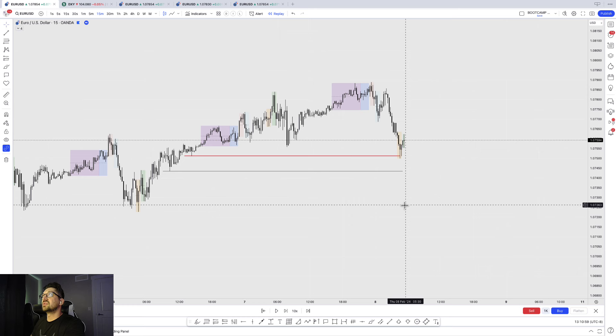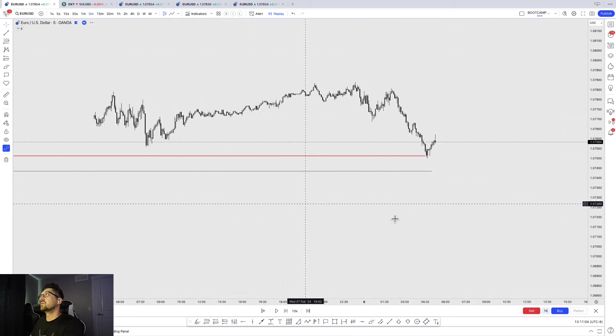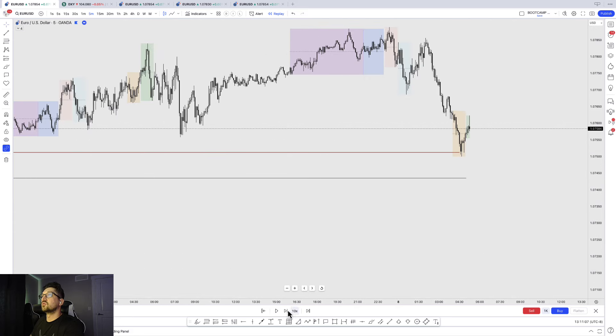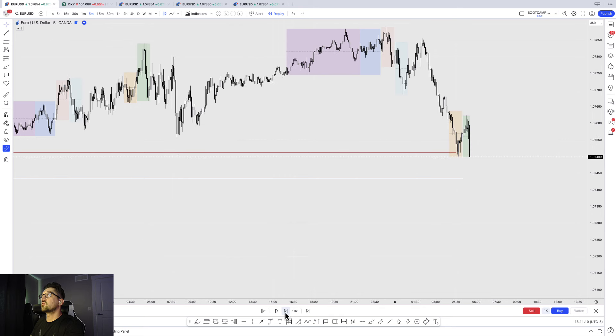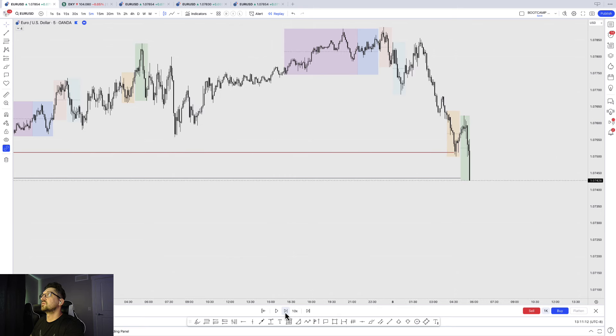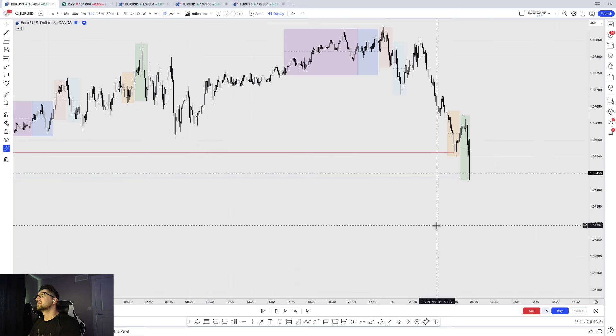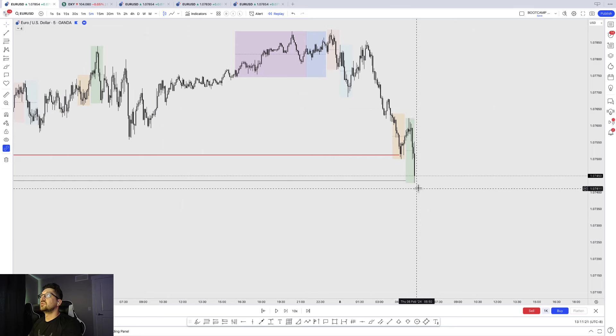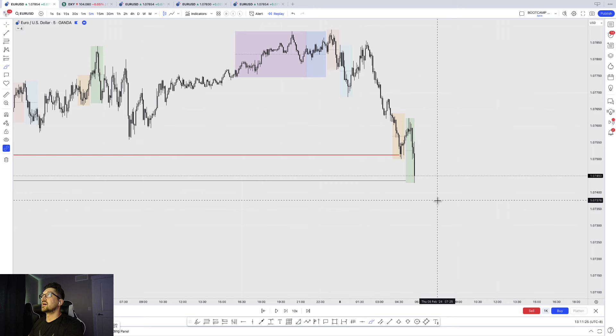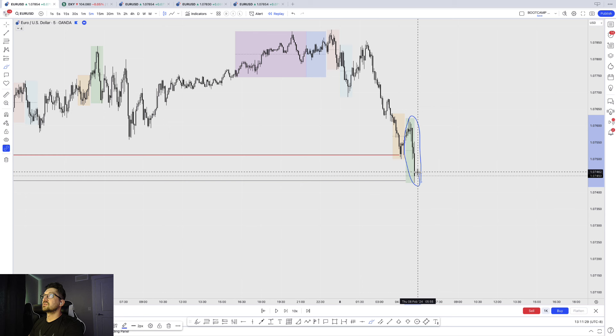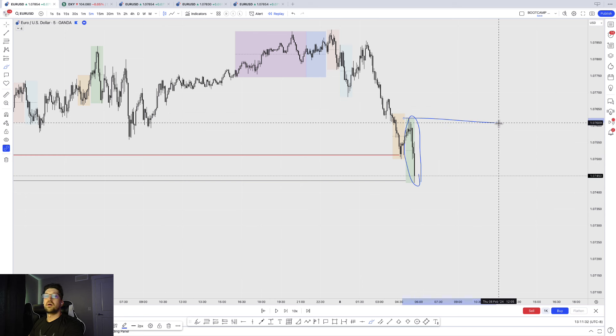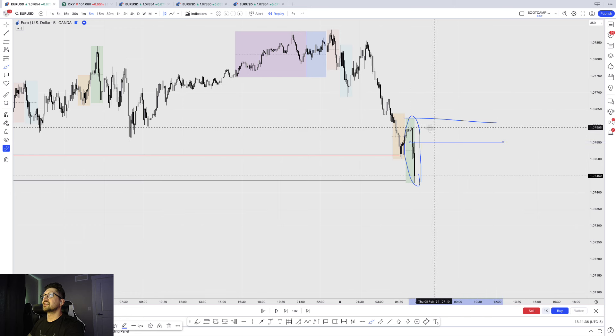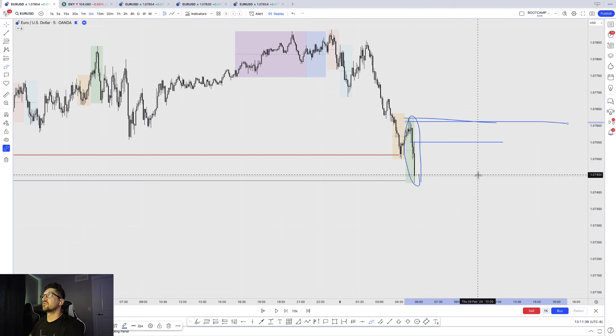Let's look at the lower timeframe side of things. There was news this day and what we can pretty much do is just go down to where the news came out. Now the first trade may not make sense to you guys right away, but if you stay till the end of the video it will make sense. So this is the five minute, this is a news release. With what I just showed you guys on the one hour, what do you think the chances of this high holding is? Next to none. This is not the last supply that broke structure. It is not a strong supply.